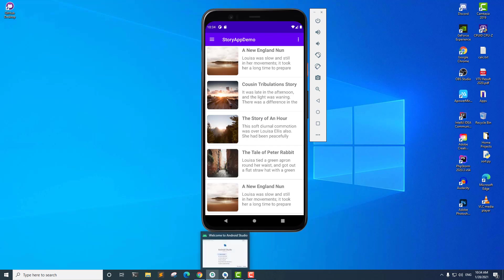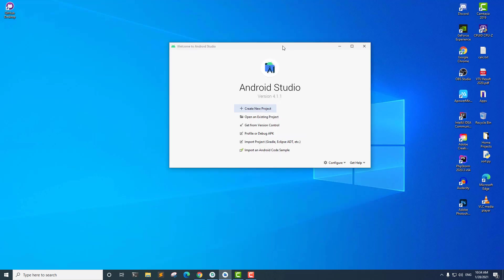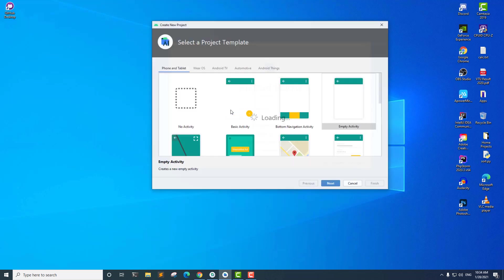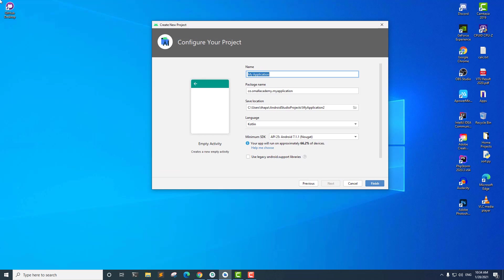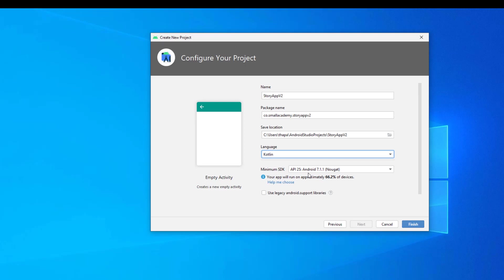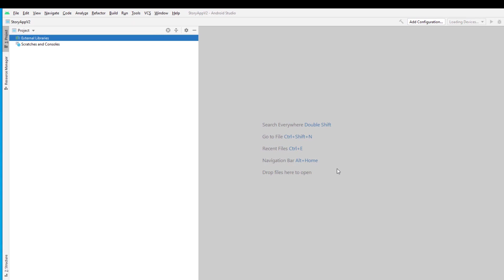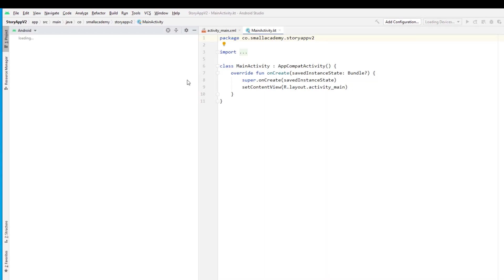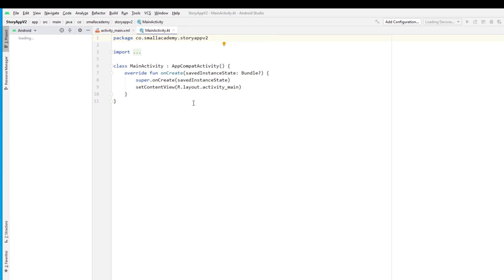I have my Android Studio open and we'll go ahead and start creating a new project. We'll select empty project and give the name — I'm going to call it Story App V2, since this is version 2. Select the language as Kotlin and select the minimum SDK as 25, then click on finish. This is going to start building our application.